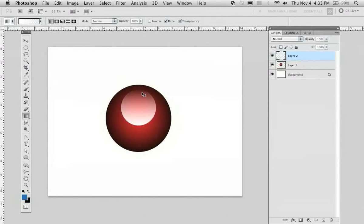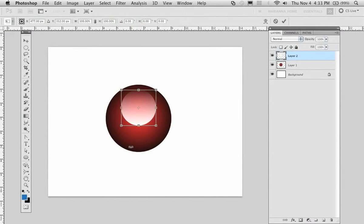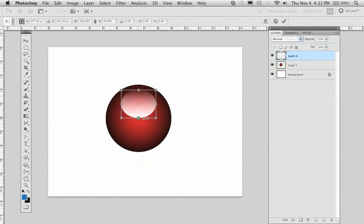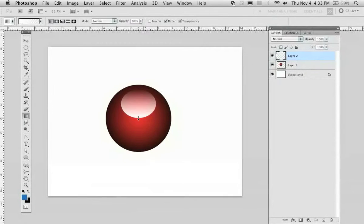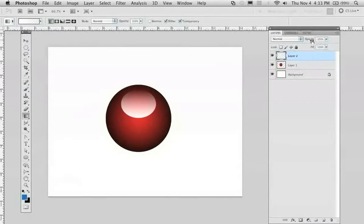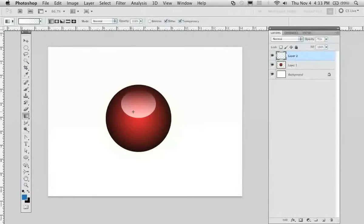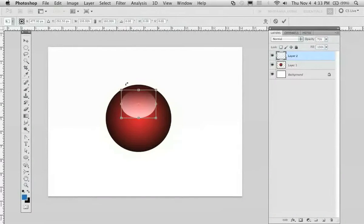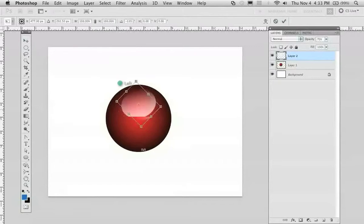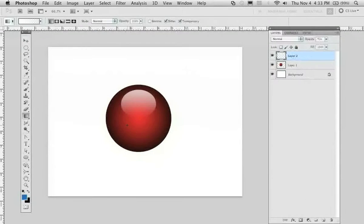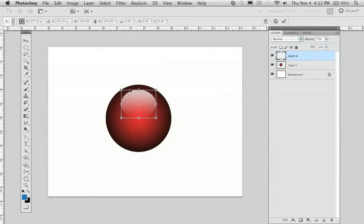Now once you've deselected it, you can hit Ctrl T to modify the gradient like that. And you can play with the opacity. If you want, you can rotate it as well. And you have the little gradient.